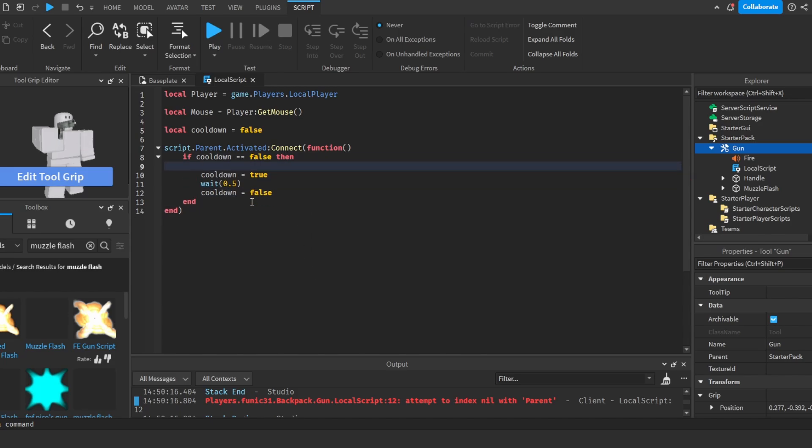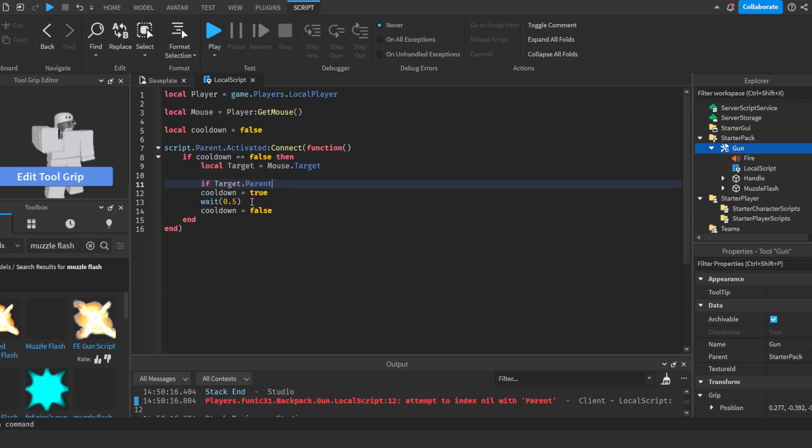First thing I'm going to do is I'm going to do local target is equal to mouse.target. And then we're going to do if target.parent find first child humanoid then.